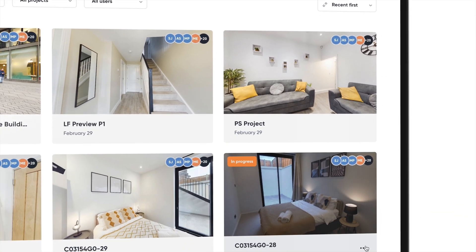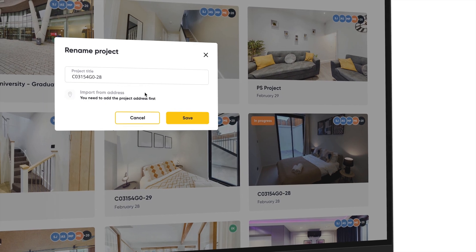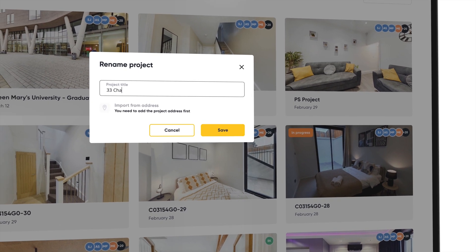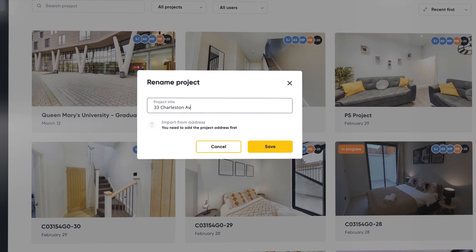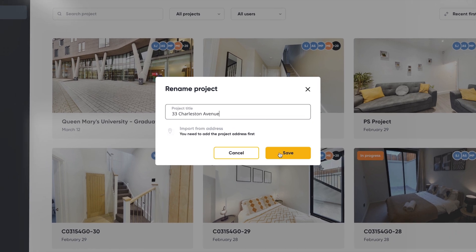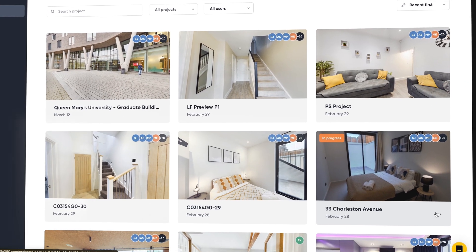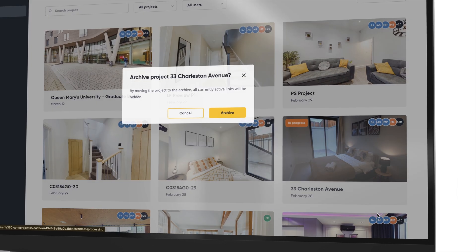Click on a project's menu button to rename your project. Please note these names need to be appropriate as they appear in your share page and the tab name when in the virtual tour. From here you can also archive it.